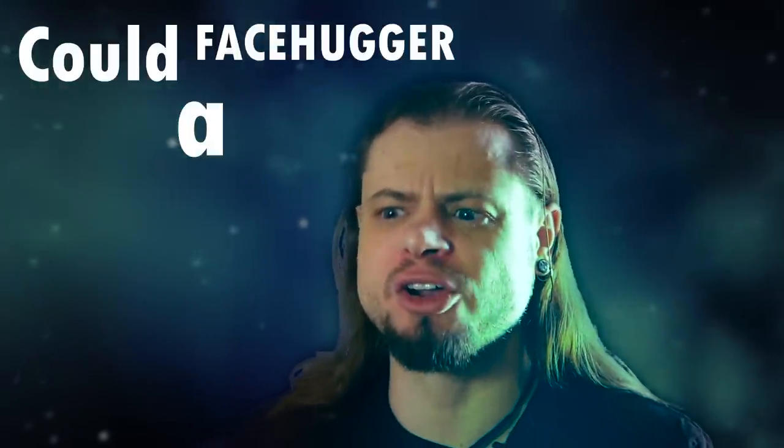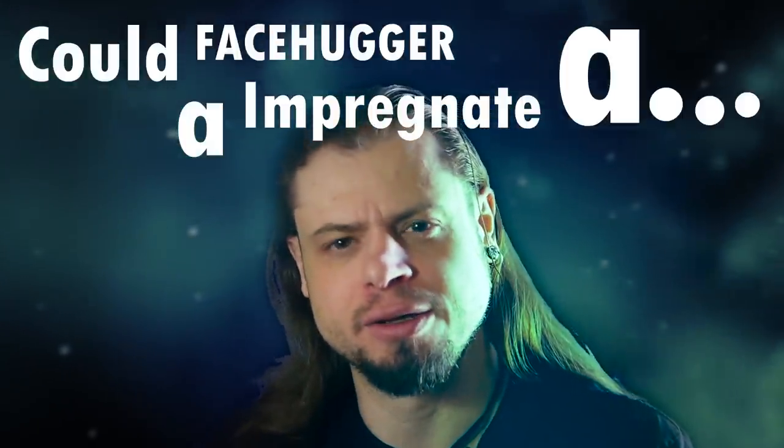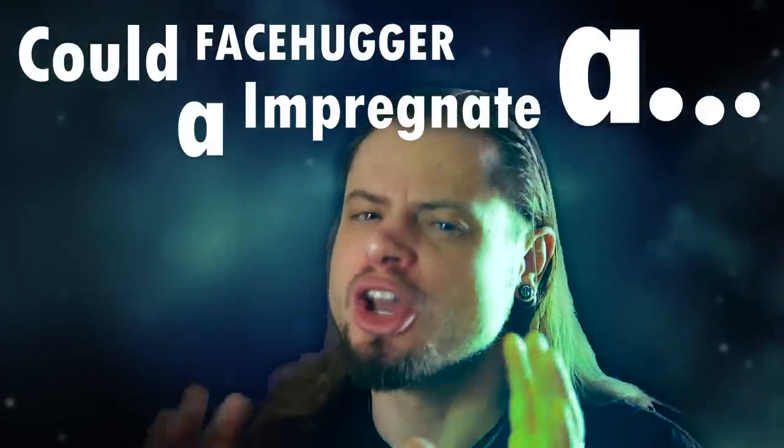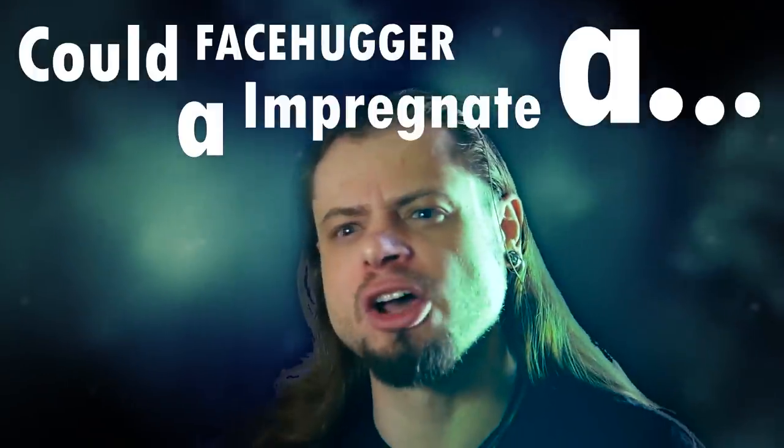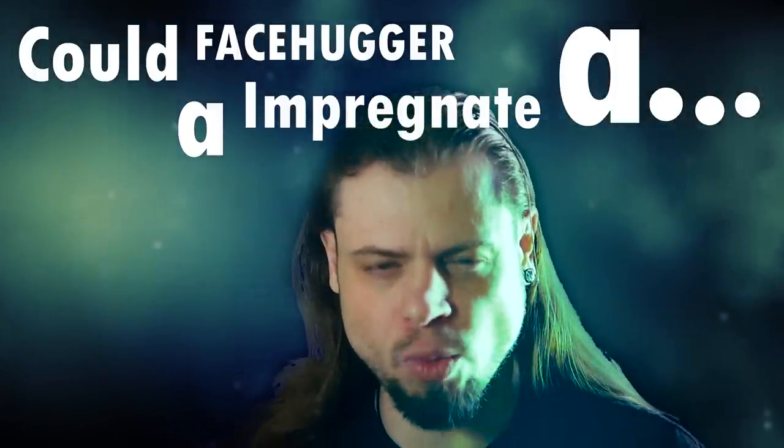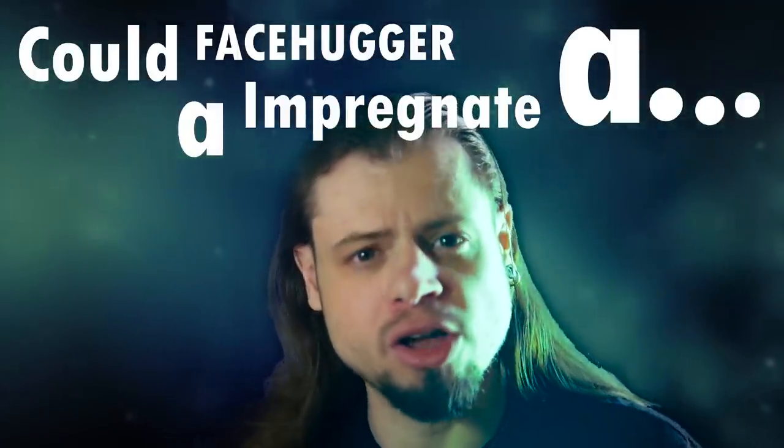Welcome to World of Monsters, Everything Monster, and welcome to today's episode of Could a Facehugger Impregnate a... Today's question is, could a facehugger impregnate a werewolf, and what would it look like?